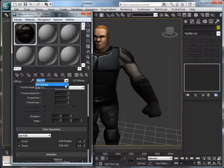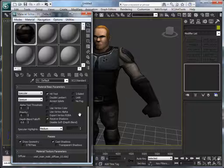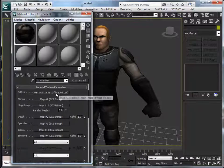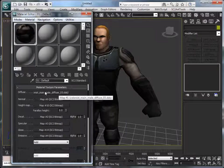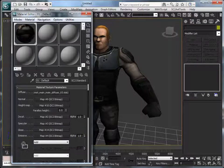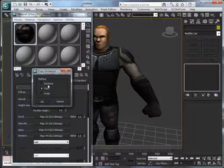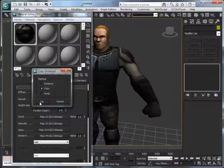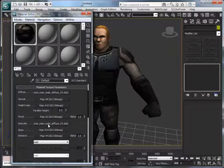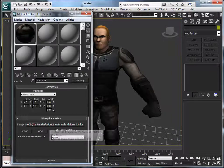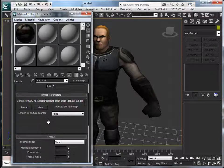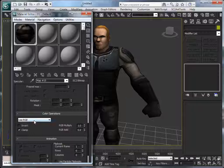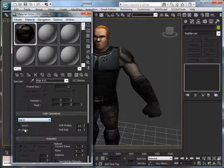That will solve our problem, and in the meantime we can also drag our diffuse map and drop it on our specular map. And instead of choosing instance, we select copy. This means if we change something on one map, it doesn't change on the other one. So okay, and of course since it's on the alpha layer, we need to change the color operation and set it to use A.